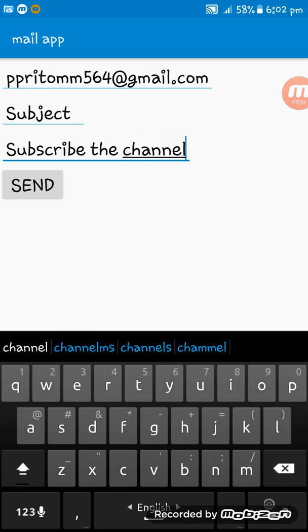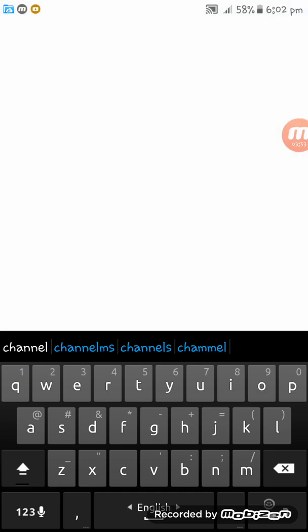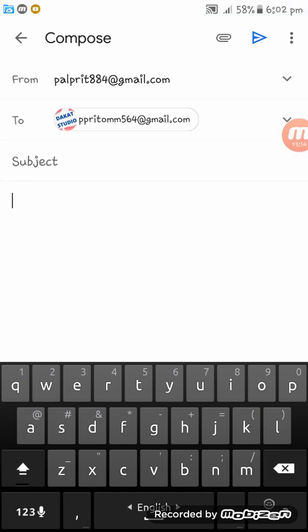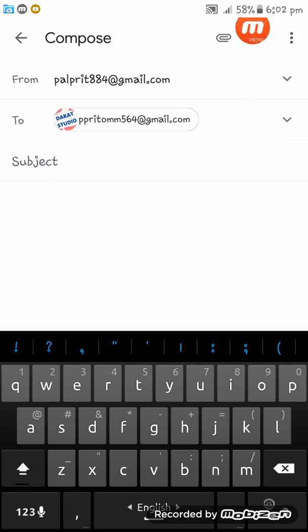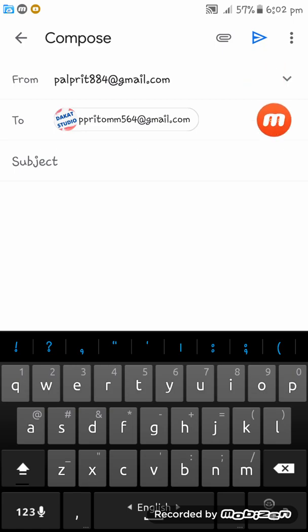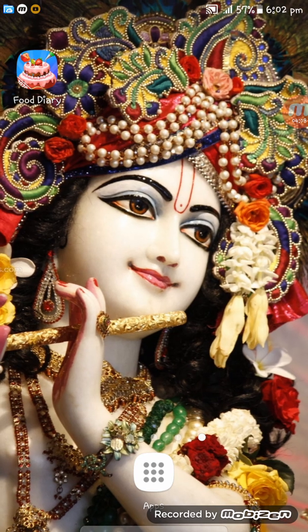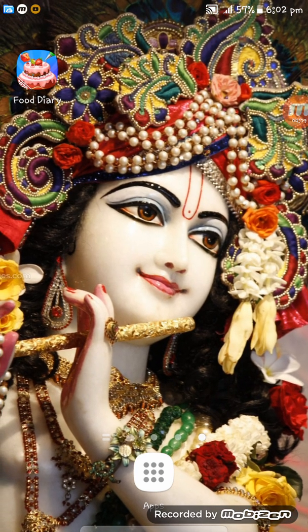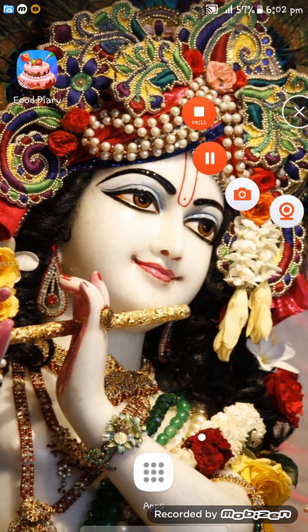Now I am tapping on the send button. Here you see Gmail has opened. If I tap on the send button, the mail will be sent. Thank you for watching this video. Please subscribe to this channel, like this video if you liked it, and share it.